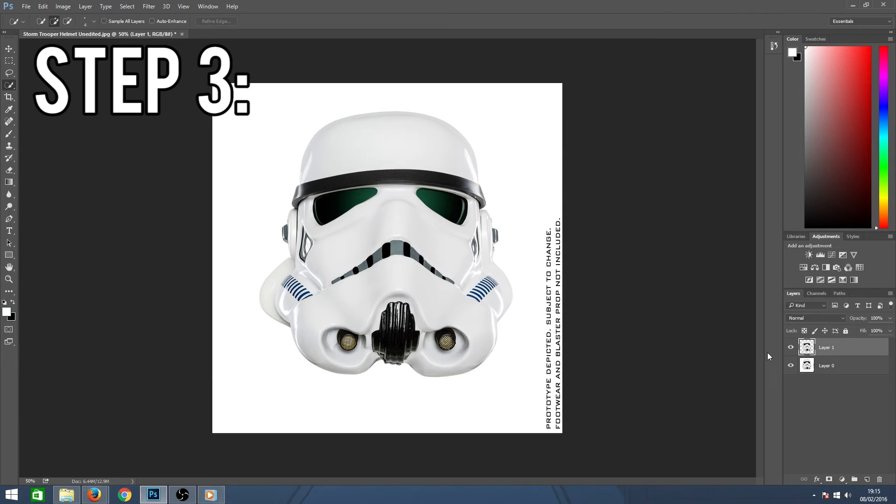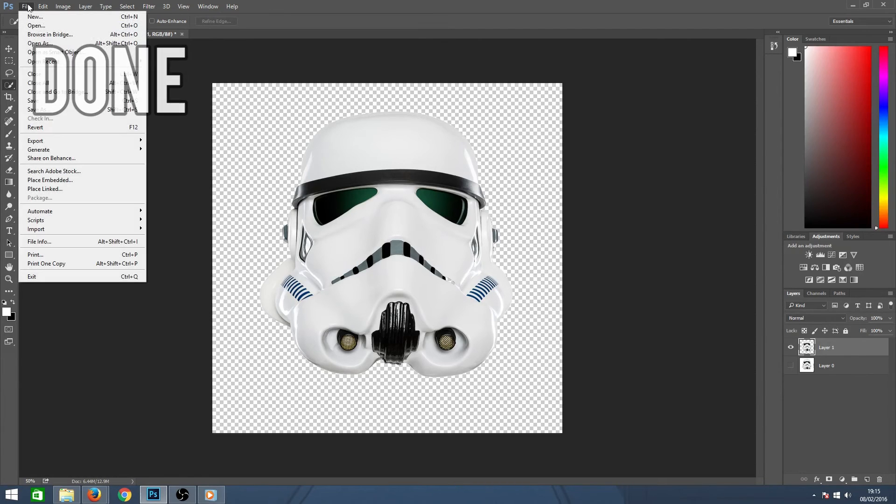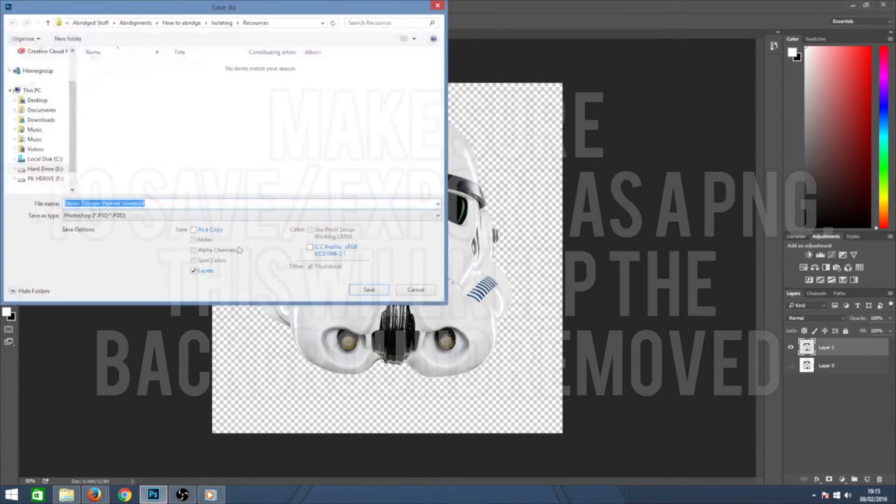Once you've done this, you can turn off the original layer's visibility and you will be able to see that your item now has no background. Your item has now been isolated.